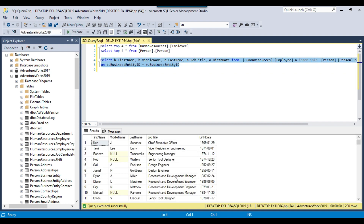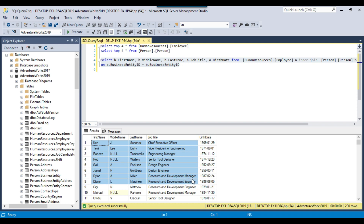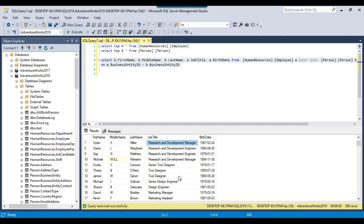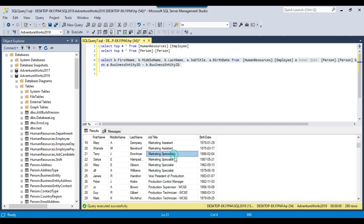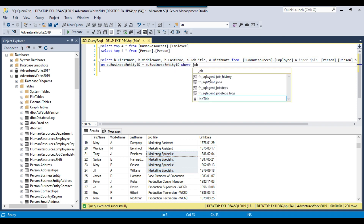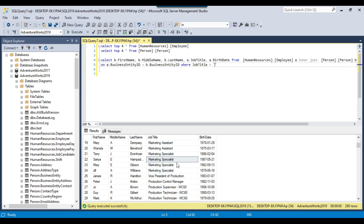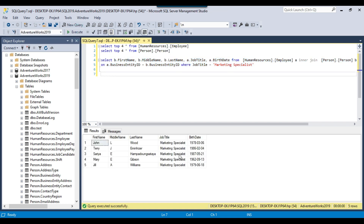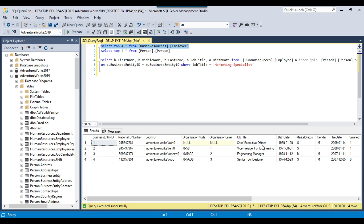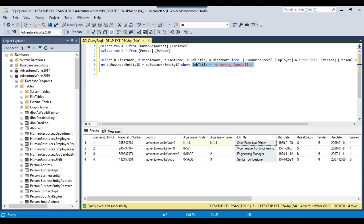If I execute this query, this data will be returned. In my last video I created a stored procedure on this, but you can see that the job title is different for different people. Suppose if I am interested only in a particular job title, I can add a WHERE clause like WHERE JobTitle equal to some value from the available output. Executing this now returns data only for the Marketing Specialist job title. Since there are different job titles, if you are interested in passing some other job title, you can make this job title dynamic and the value can be passed through an input parameter.